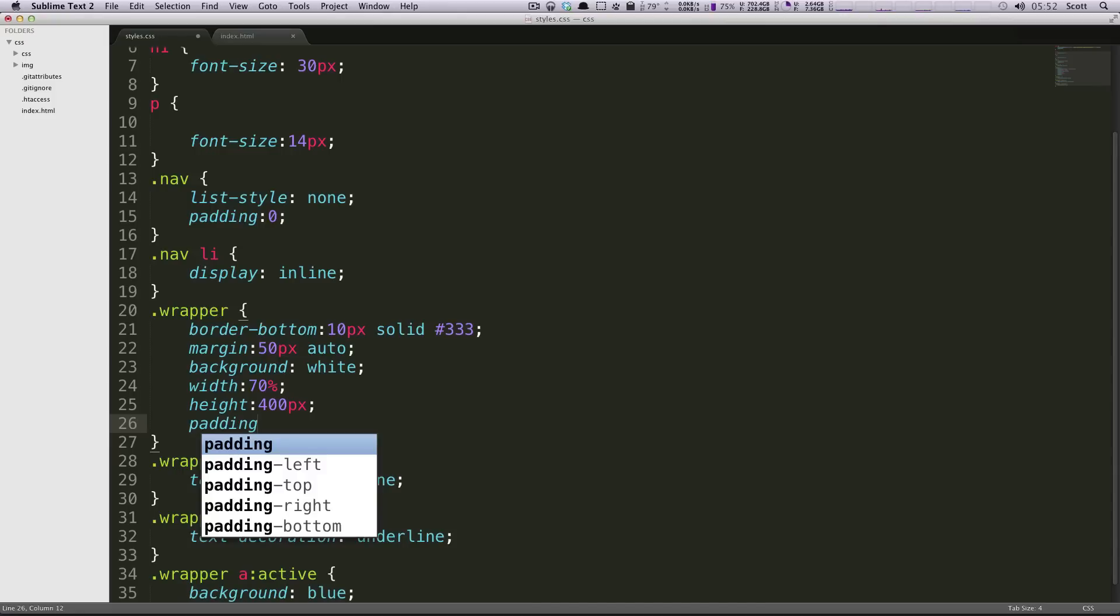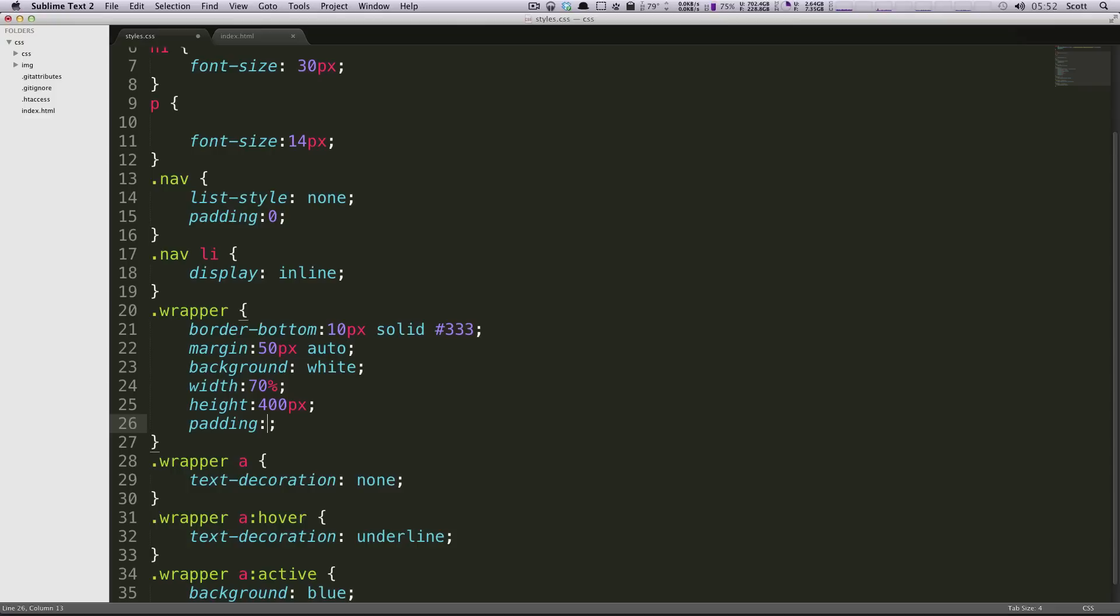We're going to add padding, and just like with margin, we can do padding-left, padding-top, bottom, whatever. Or you can do the shorthand the same way as margin. What we're going to do is add an even padding to the sides, and an even padding to the top and the bottom. It's just going to be a little bit more for the top and the bottom.